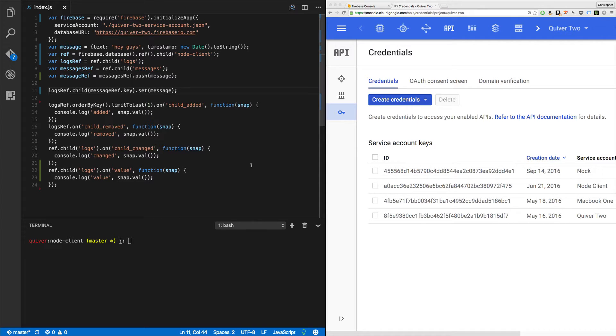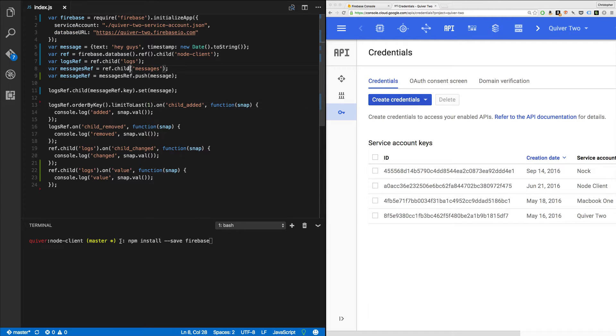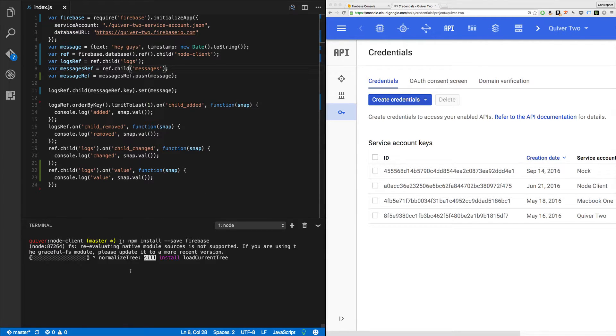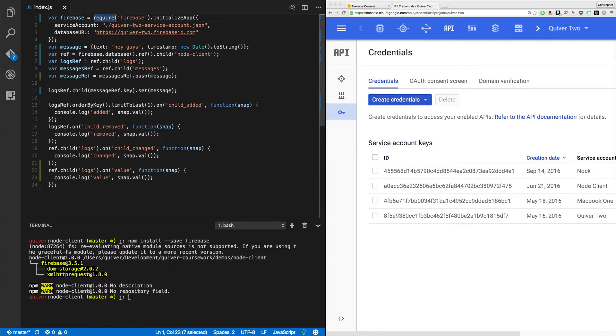First off, here's the code. I have run npm install save Firebase. That adds Firebase to my project. We can watch how that runs there. It's running. Great. Next, I'm going to require Firebase in and I'm going to just initialize it. I can do it in the exact same line.